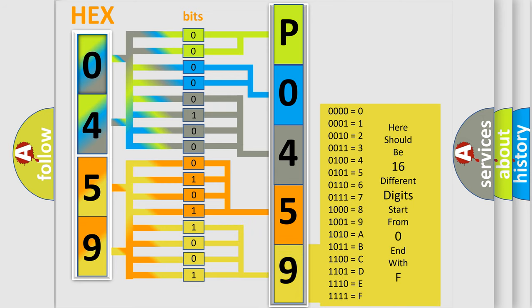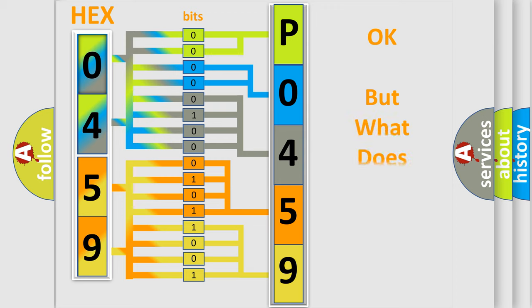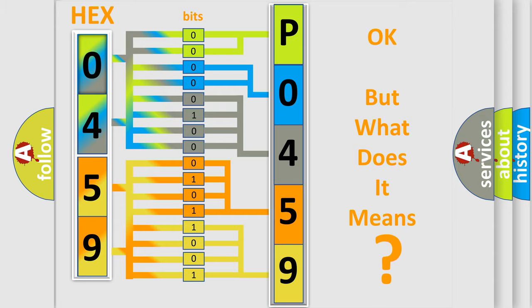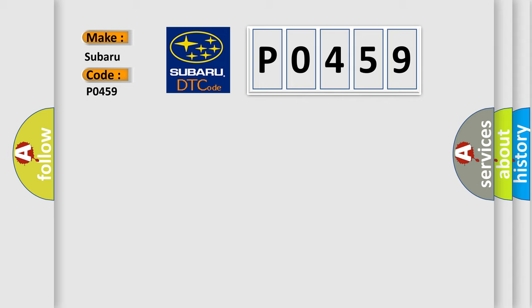We now know in what way the diagnostic tool translates the received information into a more comprehensible format. The number itself does not make sense to us if we cannot assign information about what it actually expresses. So, what does the diagnostic trouble code P0459 interpret specifically for Subaru car manufacturers?